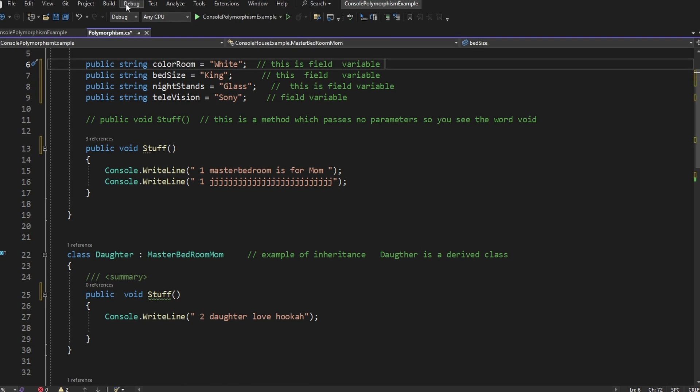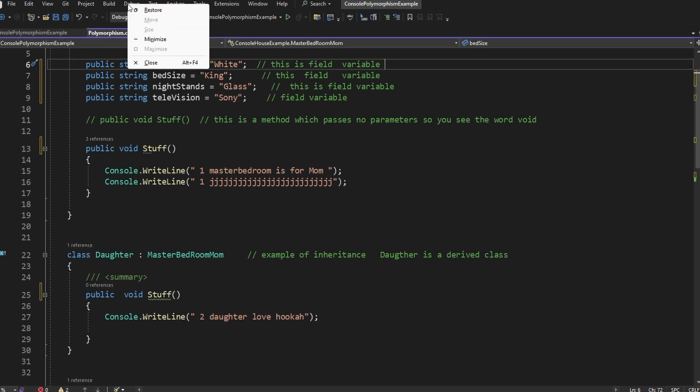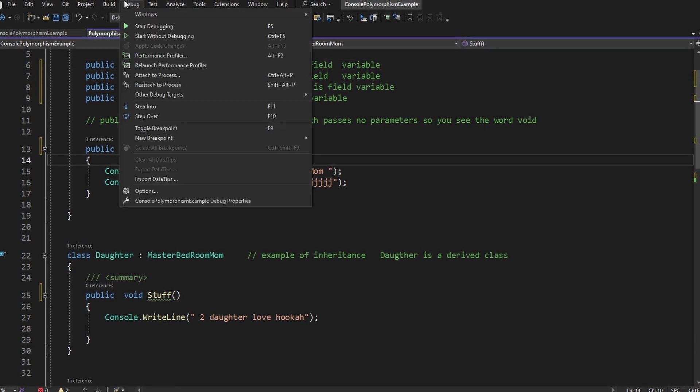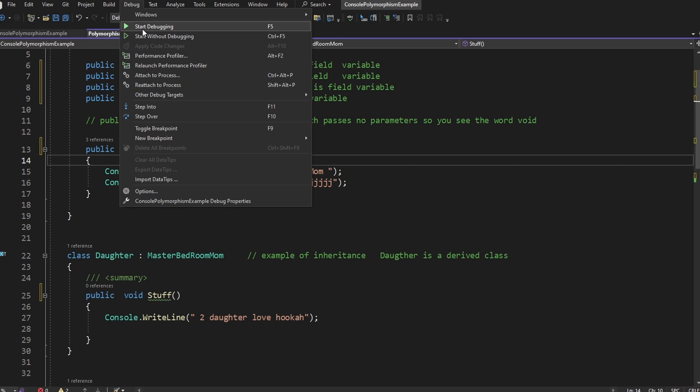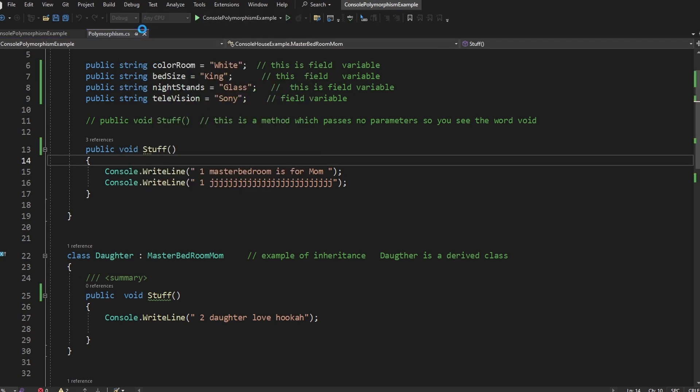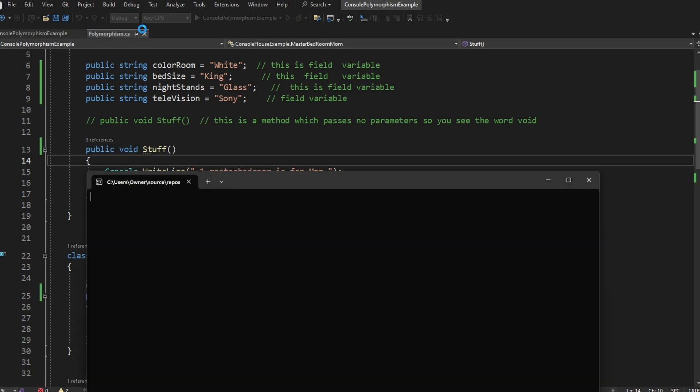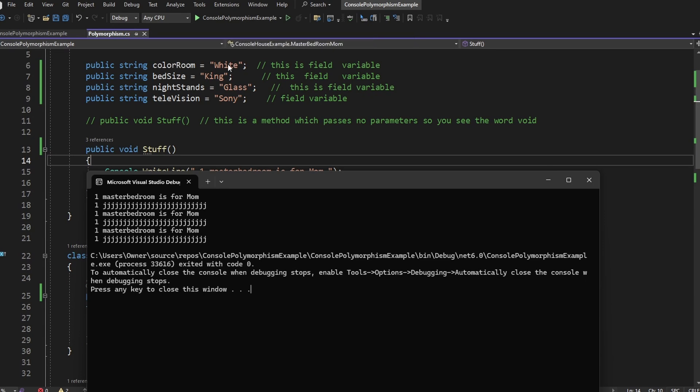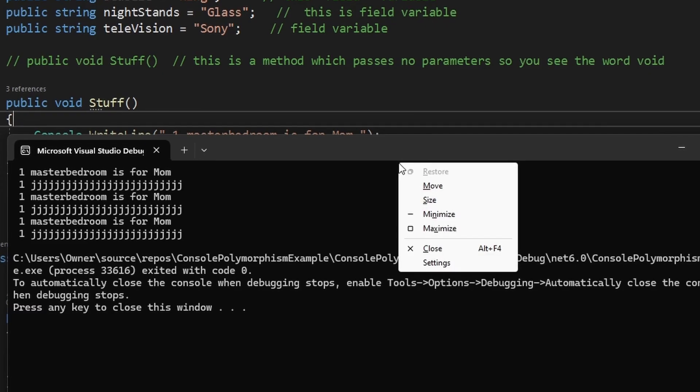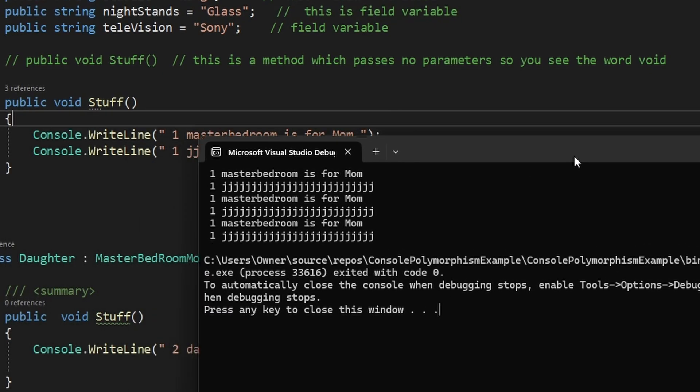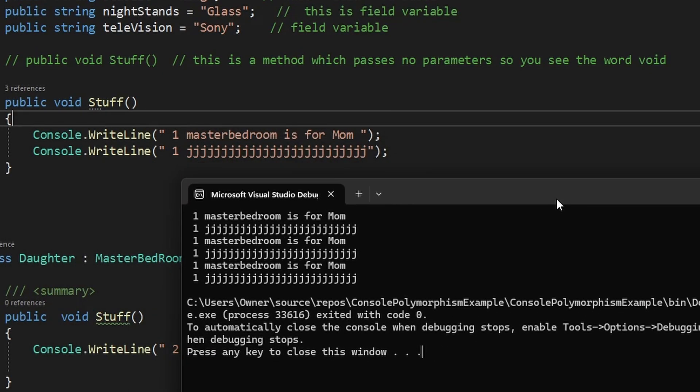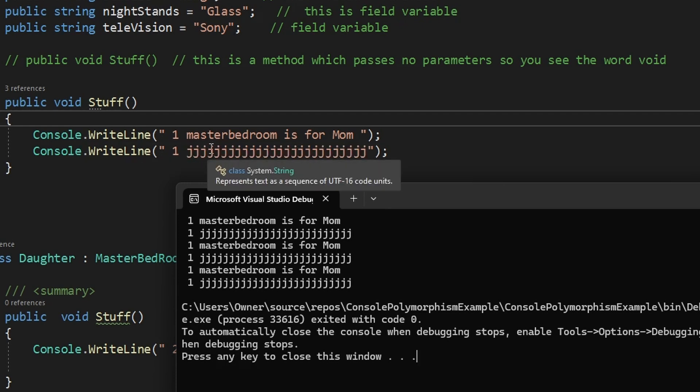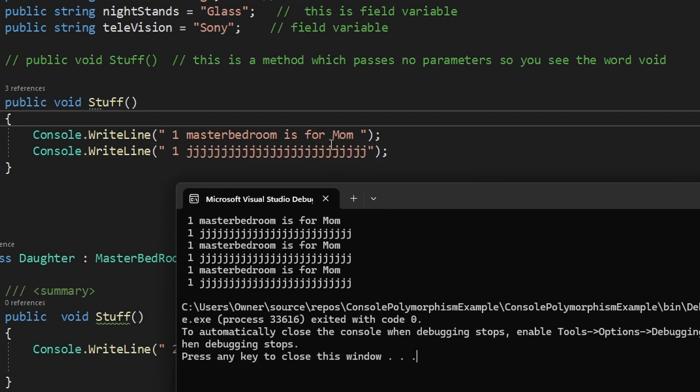Now let's run it and see what happens. I'm going to go up here and I'm just going to hit F5. You can do F5 or you can just hit this button, which says start debugging. It's actually going to run. Now if you look at this, this is the console. So it wrote to the console and it says here, console right line: one master bedroom is for mom. There it is right there because we wrote to the console.